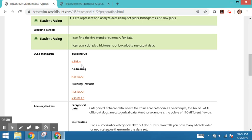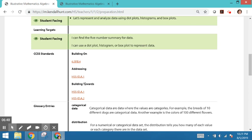When an activity is laying the foundation for a grade level standard but has not yet reached the level of the standard, that's when we would use this building towards terminology. And then when a task is focused on the grade level work, the alignment is addressing.